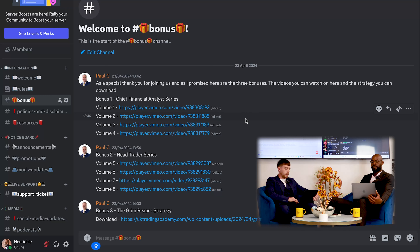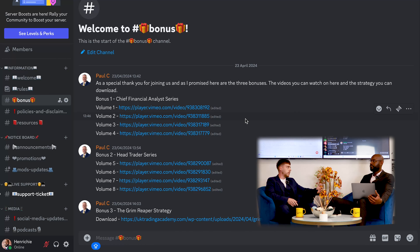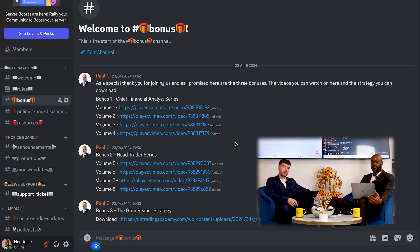You've got Henry's volumes — the chief financial analyst series, volumes one to four. You've got the head trader series, four volumes — very valuable strategic ways we've found that work in trading and how we put that into practice day in and day out. We've also got a special bonus: a strategy Paul has come up with called the Grim Reaper strategy, which is very powerful, and you can gain access when you join the Discord server.